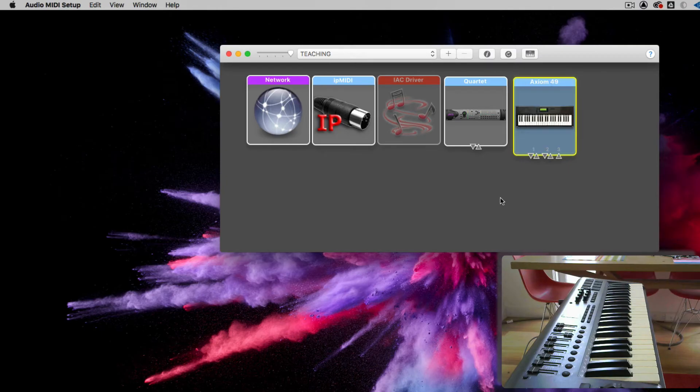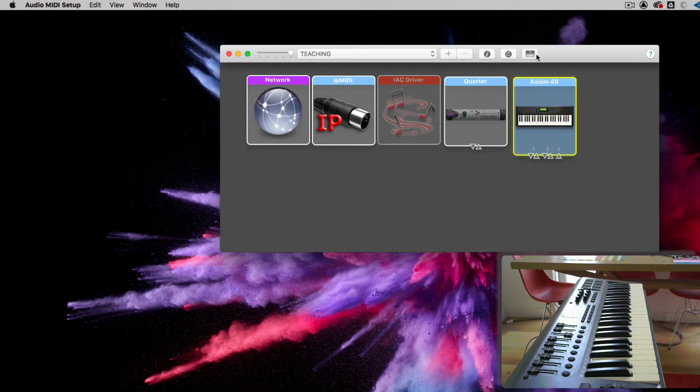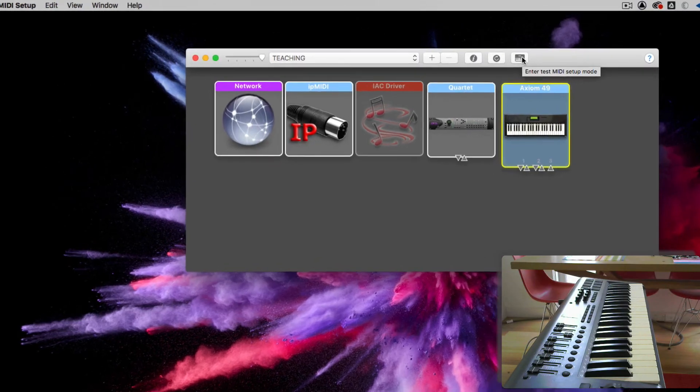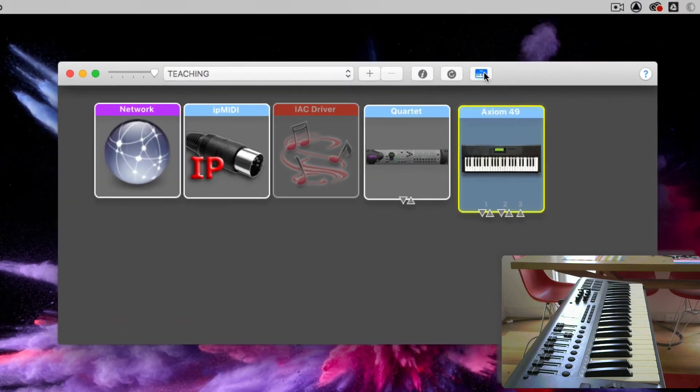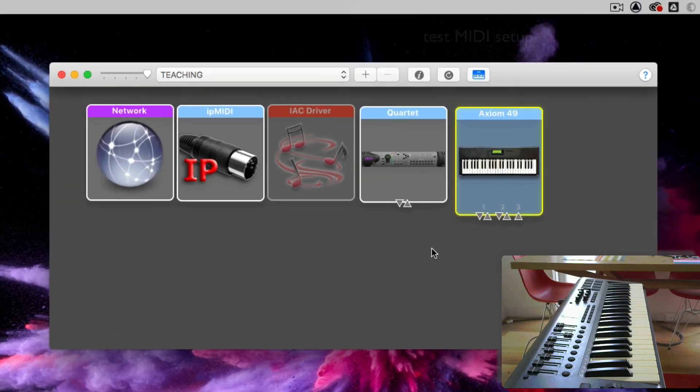So to check that it's actually working, we can see that macOS sees that the keyboard is now attached. I just click this keyboard icon at the top here, which is Test MIDI Setup.